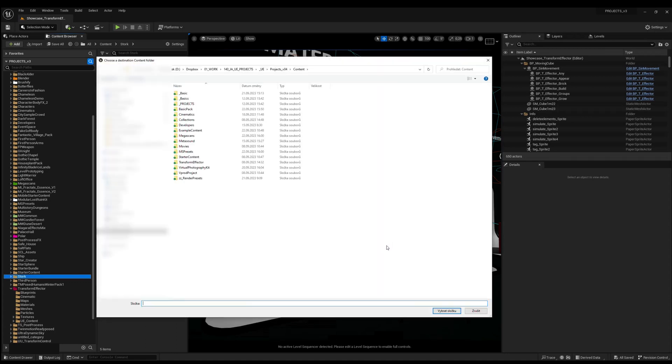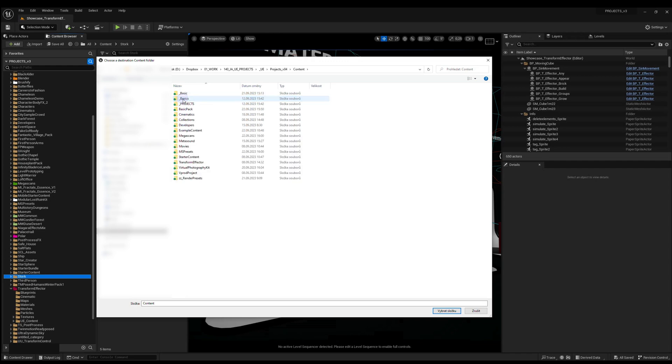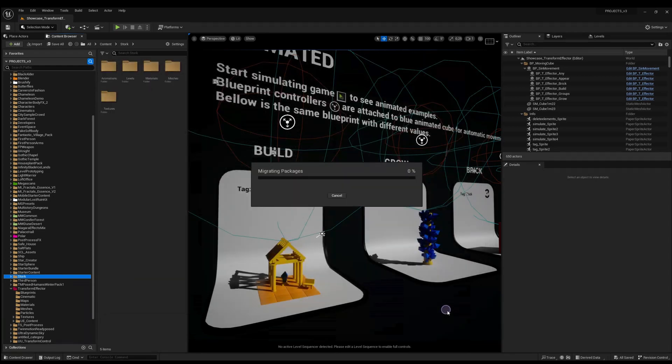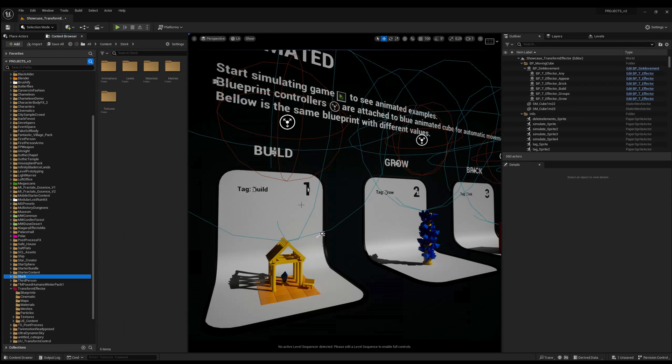Hit OK and then you have to find the content folder in your project. This is my project, I will open it and also open the content folder. Choose folder and you see it starts exporting the assets to another project.